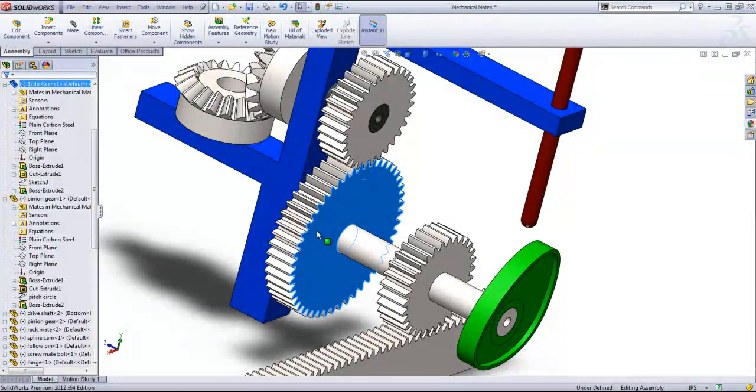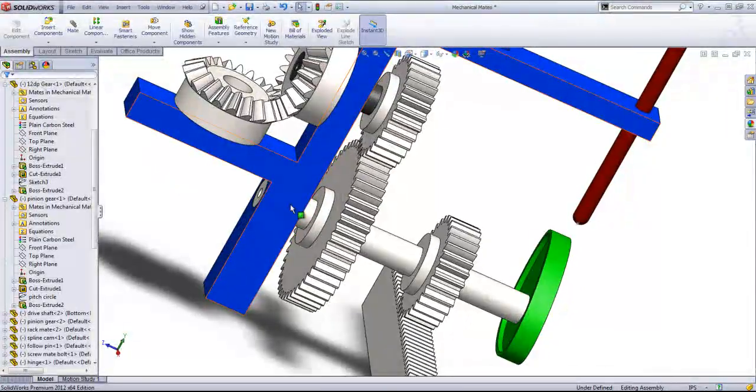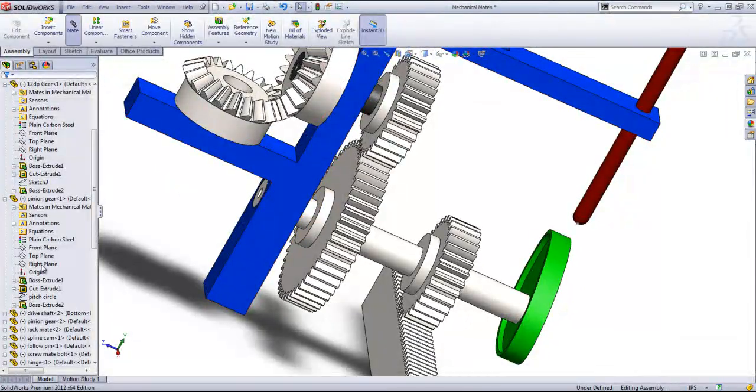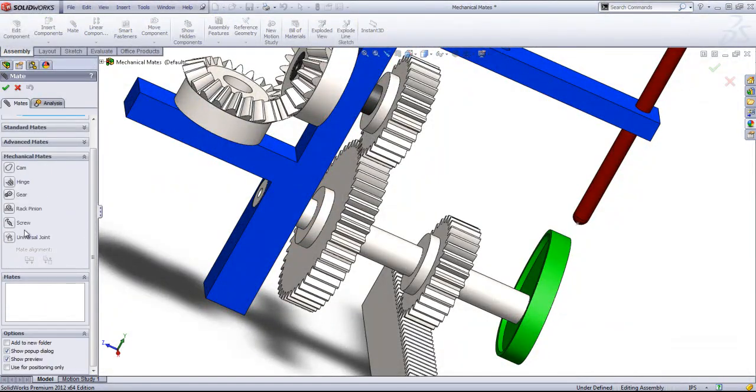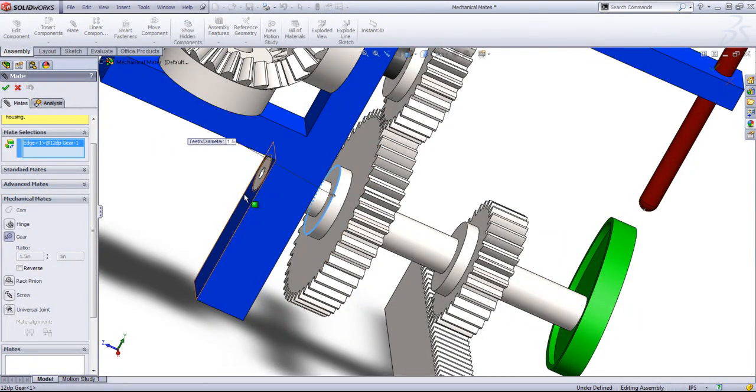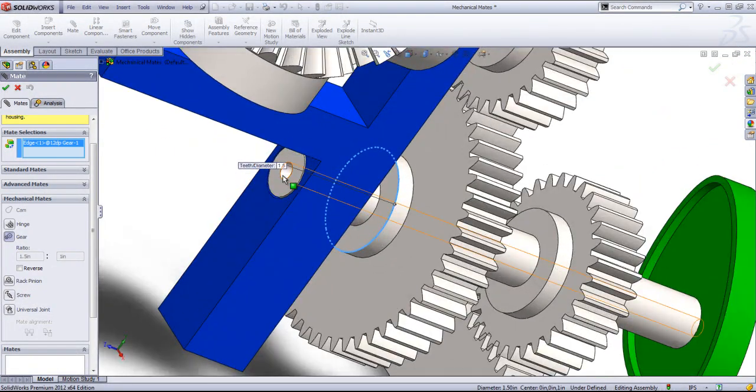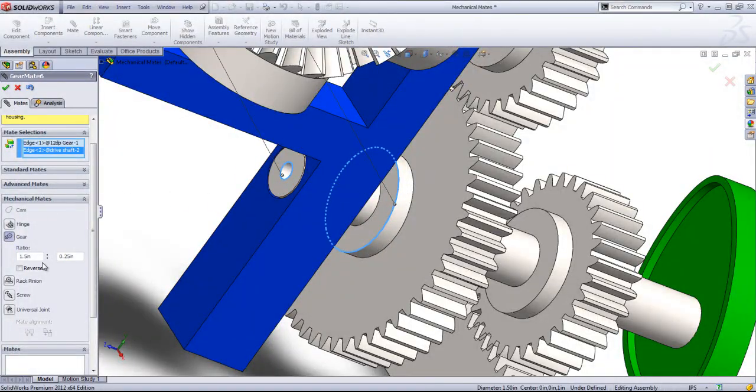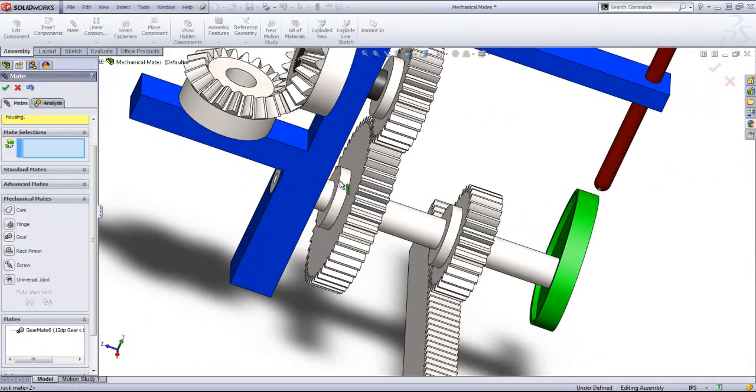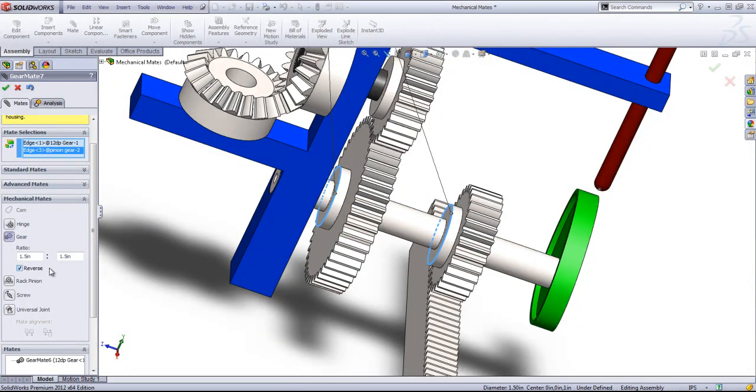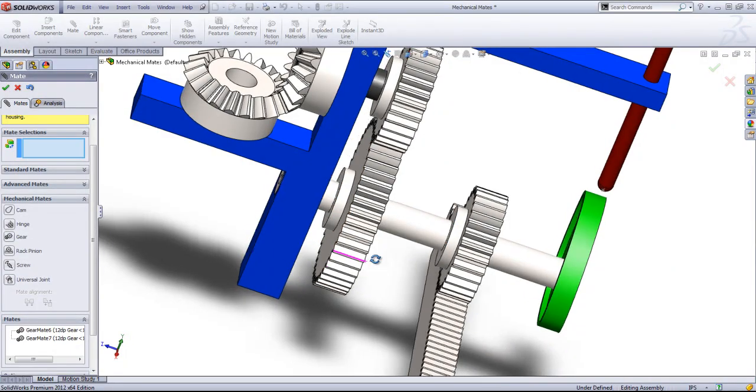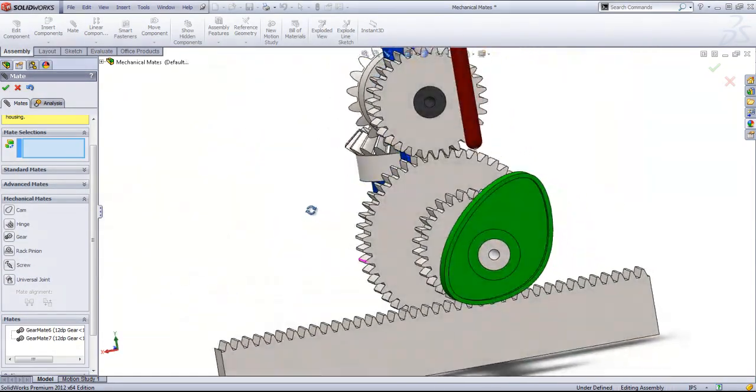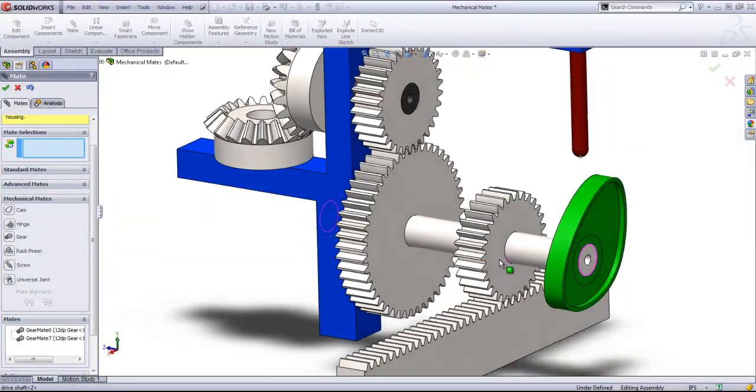Once again, I'm going to want this shaft to move. So I'll select out another gear mate and choose that circle and make these one-to-one. Alternatively, I could have just made these two gears have a one-to-one ratio and click OK. But either way works.